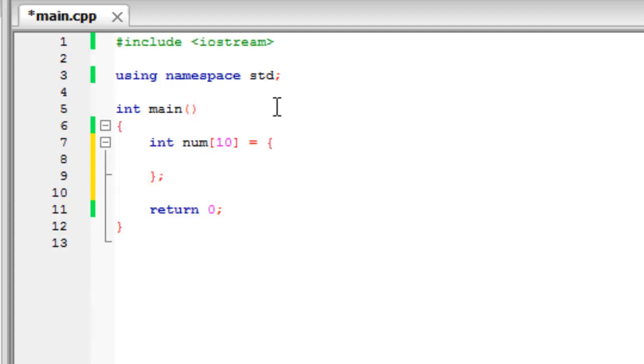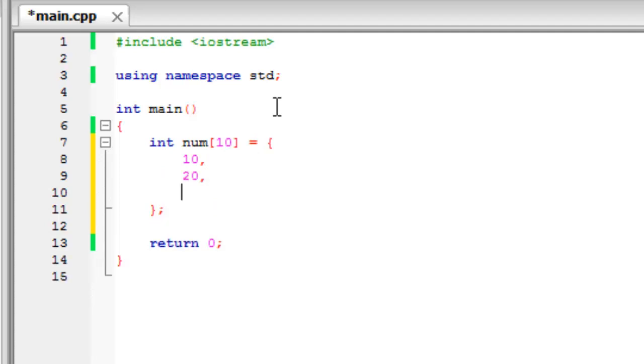And now we can type in ten, twenty, thirty and if we build this.